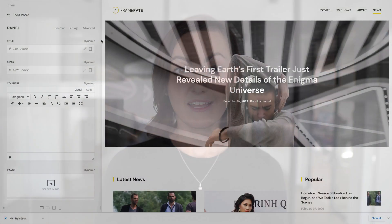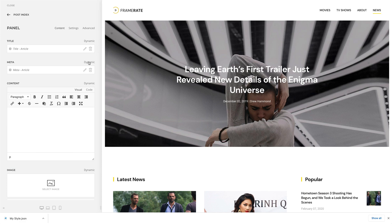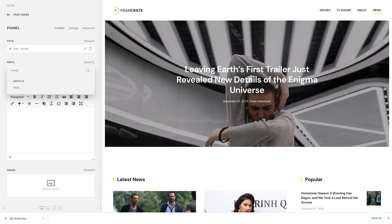As the number of content fields gets higher, we found it quite annoying to find the needed field for mapping. Now you can type in the field name in the search and easily pick the field you're looking for.